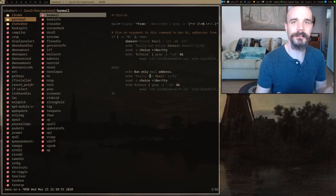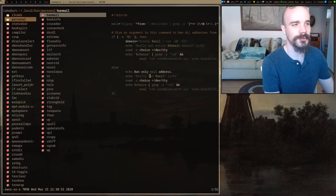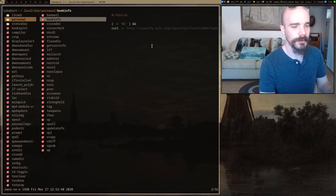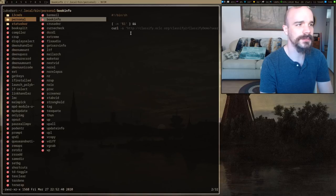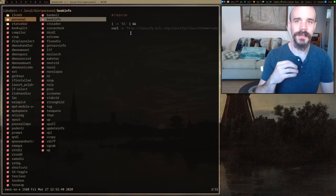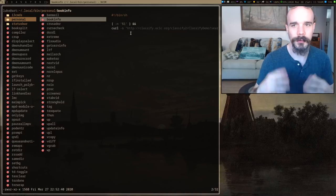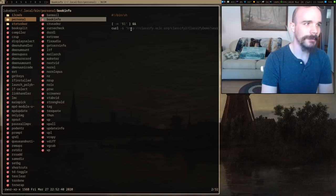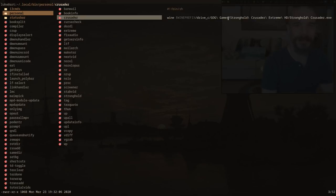SpamAssassin is pretty good at keeping spam out, but every once in a while a spam domain gets through or a particular account is sending a huge number of emails, so I get rid of it that way. Another script — I don't think this one is working right now — I was playing around with it to get the Library of Congress classification code for a particular book so I can sort it in my library.